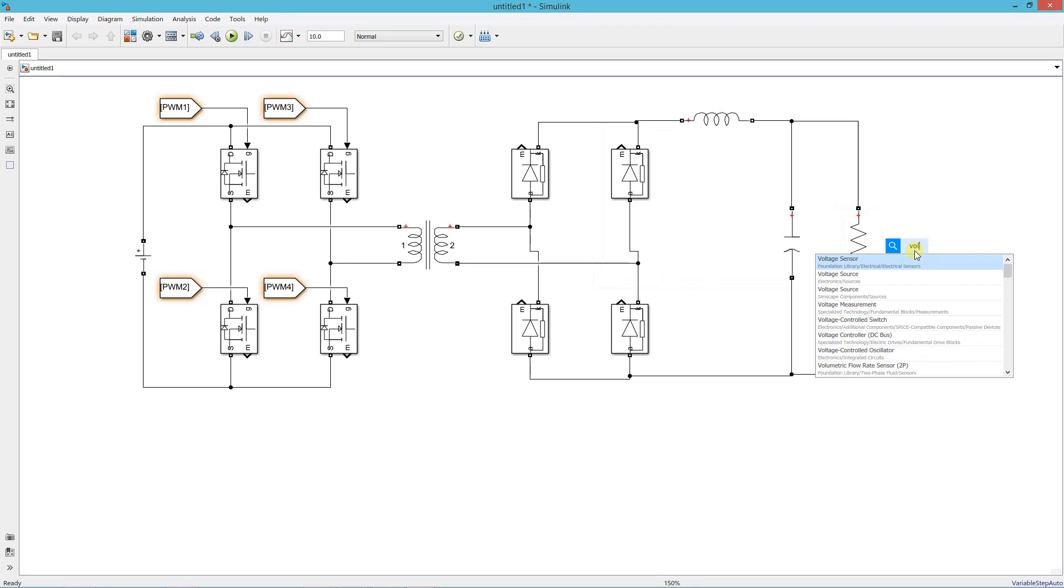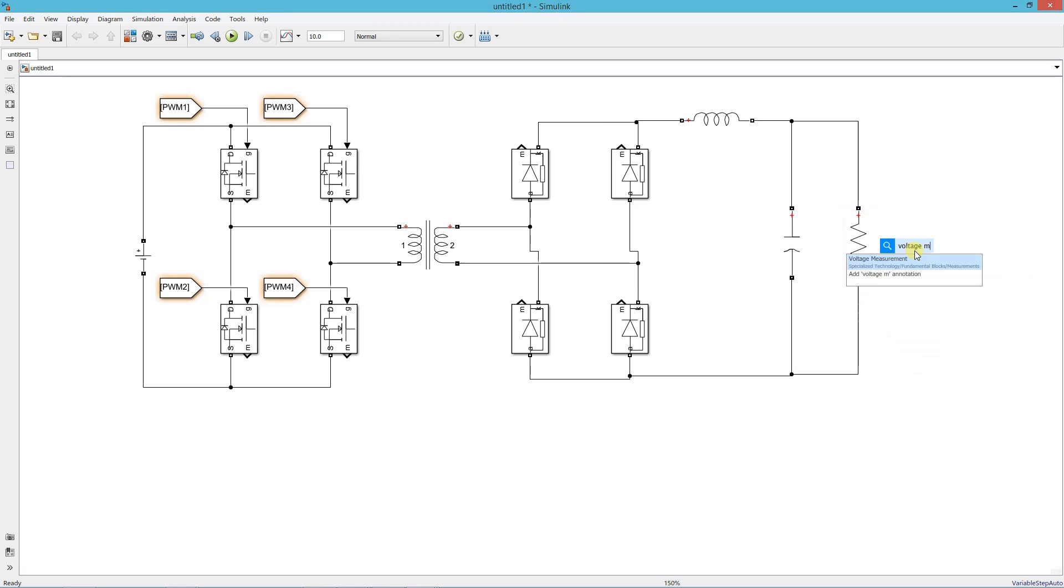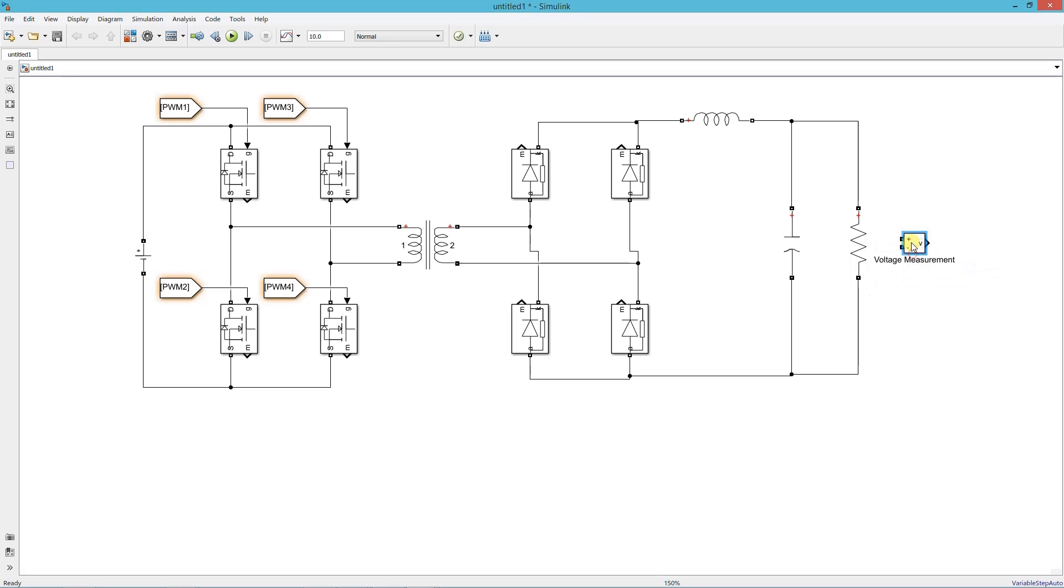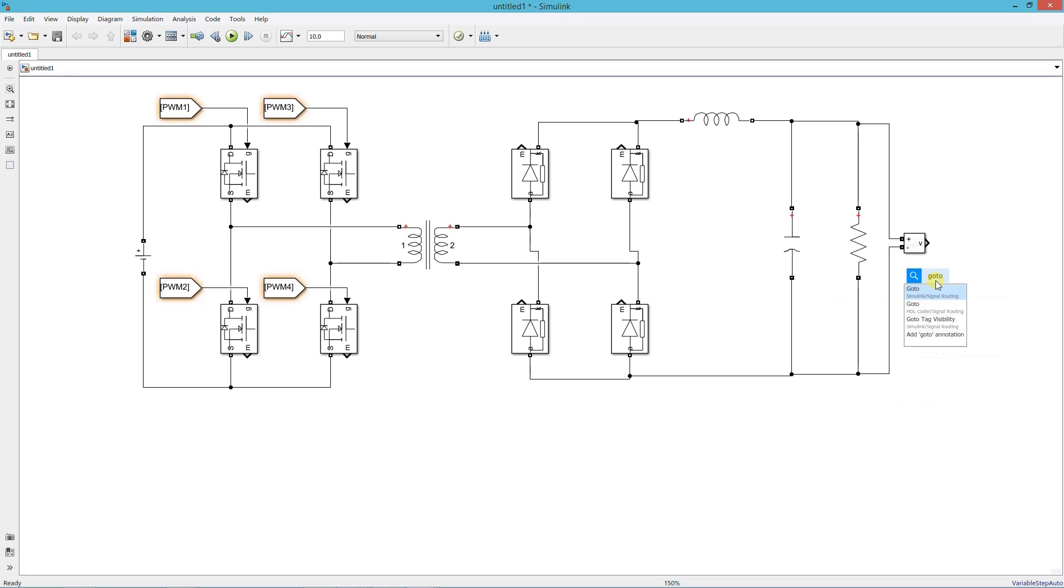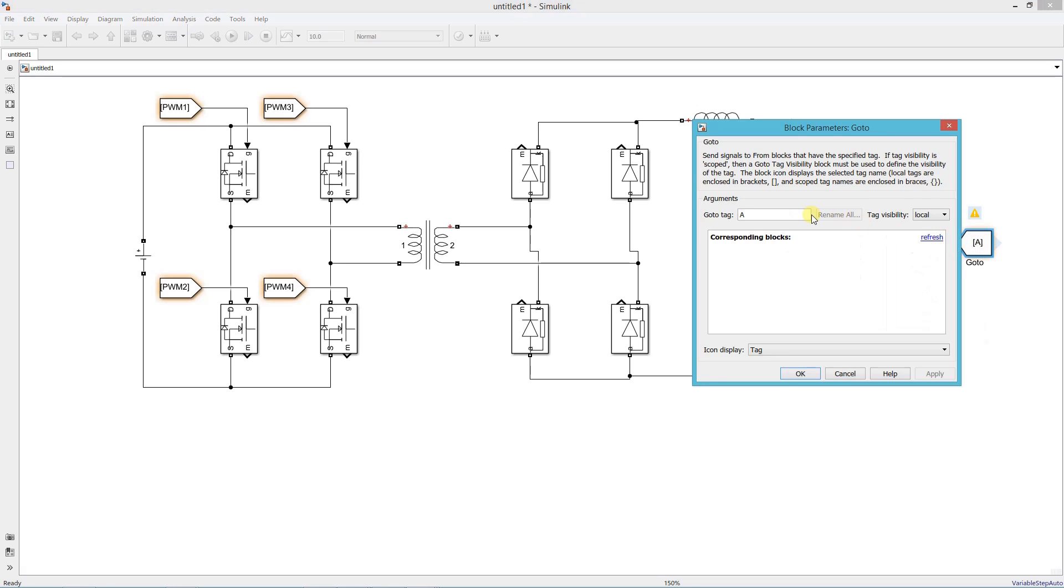Add a voltage measurement block to measure the output voltage. Label this voltage using a goto block and name it as vout.